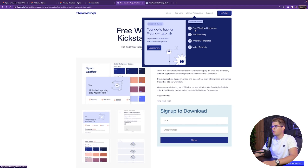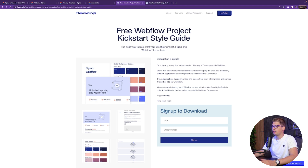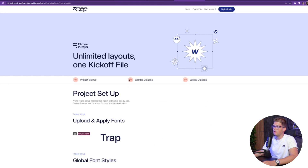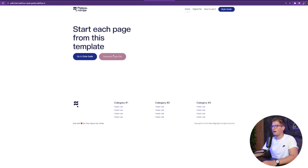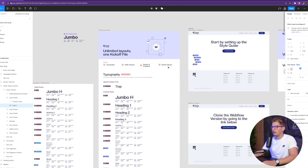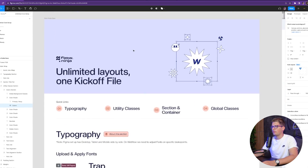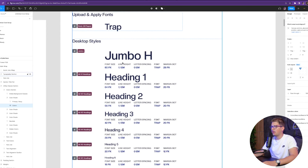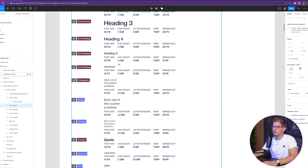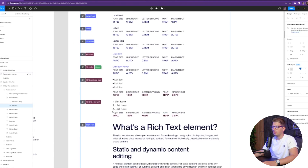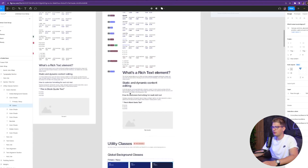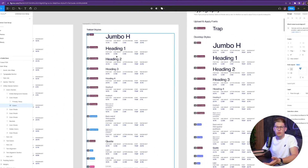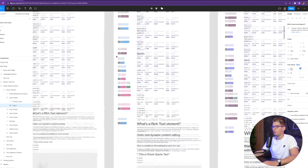By going to our website and going to free resources, you're going to be able to find the project kickoff style guide. After signing up to download, you'll get access to both the Webflow version and the Figma file to download. In the Figma file you'll see body pages, and desktop styles for jumbo heading, headings one through six, paragraphs, quotes, labels, links, ordered lists, unordered lists, rich text, and more. We also have all the tablet and mobile style scaling set up here.